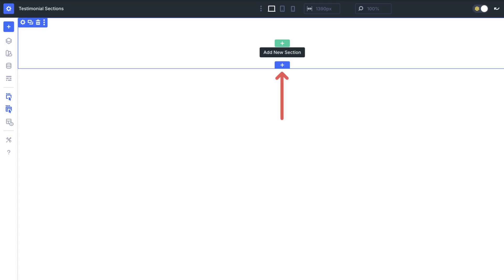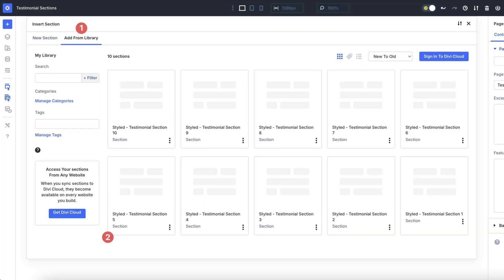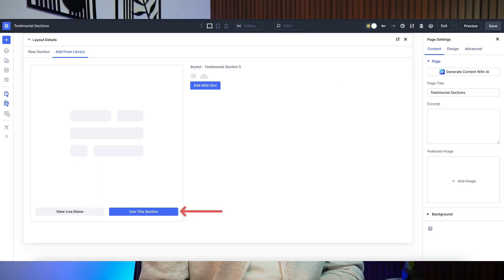Next, go ahead and create a new page in the Divi visual builder. Add a new section and use Add from Library — you'll see the imported testimonial layouts there. Pick the one that fits your page and design, click Use This Section, and it will drop right into your design, already formatted, spaced, and styled perfectly.